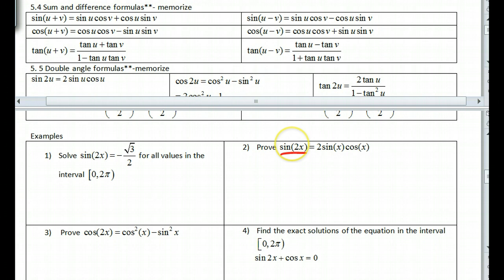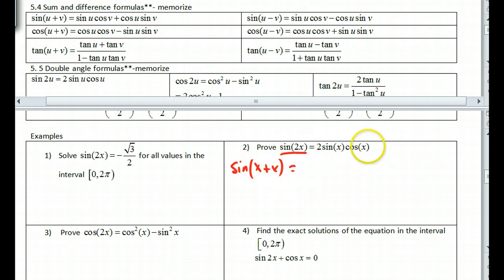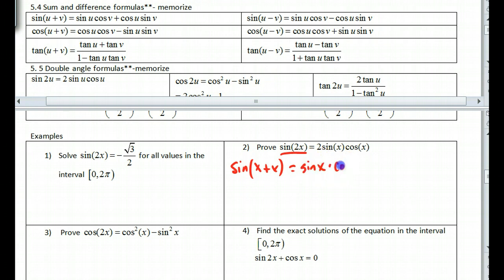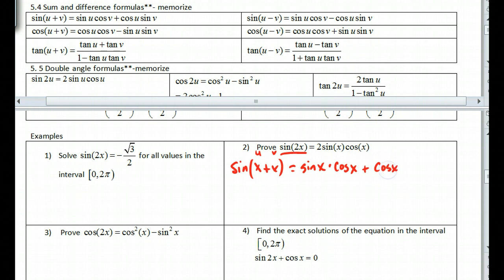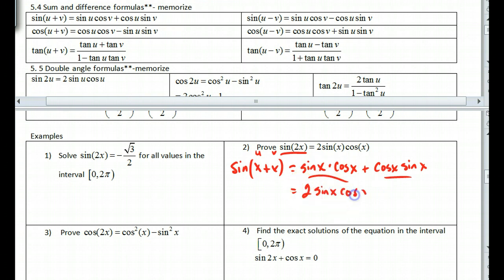So we have the sine of 2x, and I'm going to use the sum angle formula. Since 2x is just x plus x, I plug that in and get sine of x times cosine of x, where u and v are both x. Then I add cosine of x times sine of x. These are duplicates, so I get two of them when I add — giving me 2 sine of x cosine of x. That's the proof of the double angle formula.